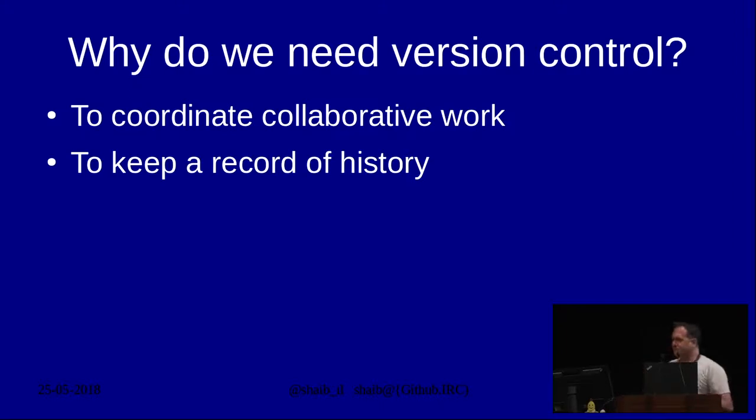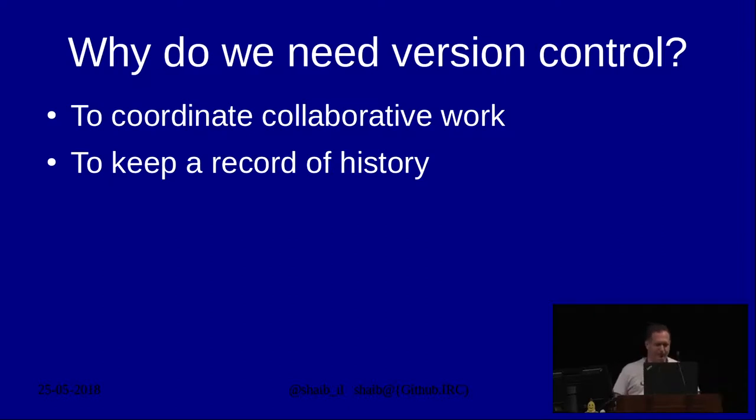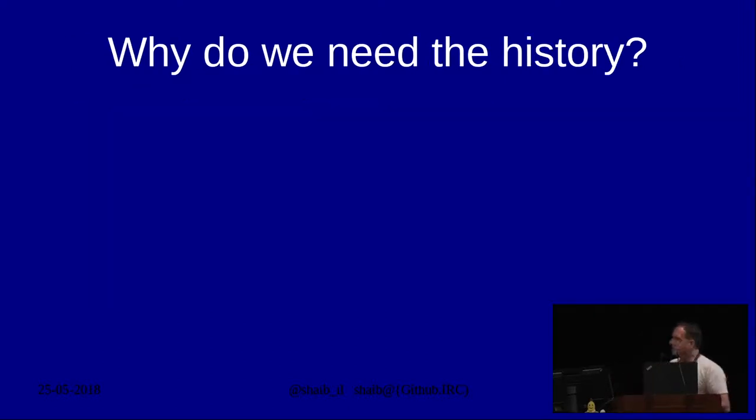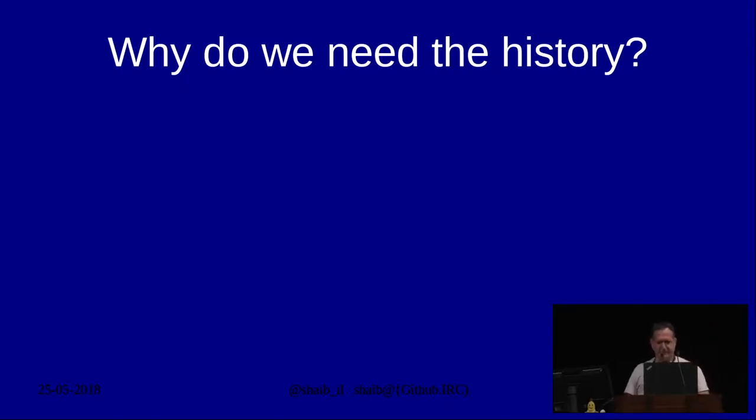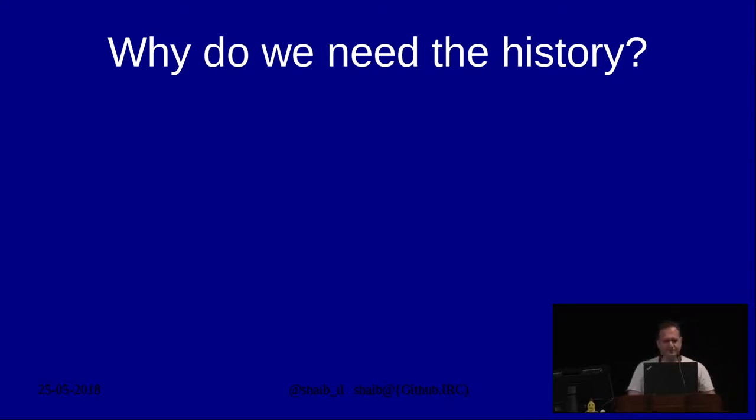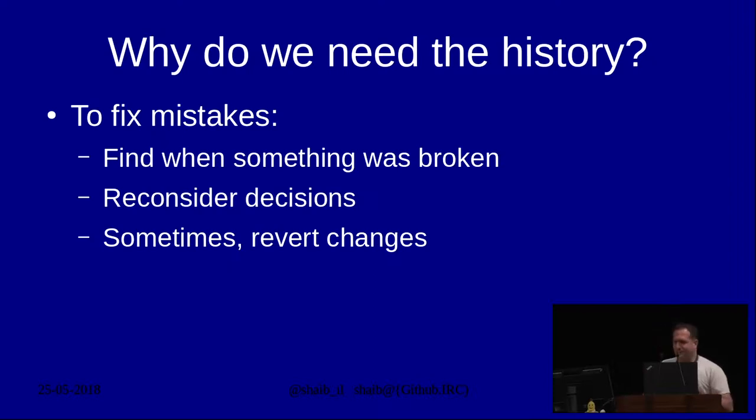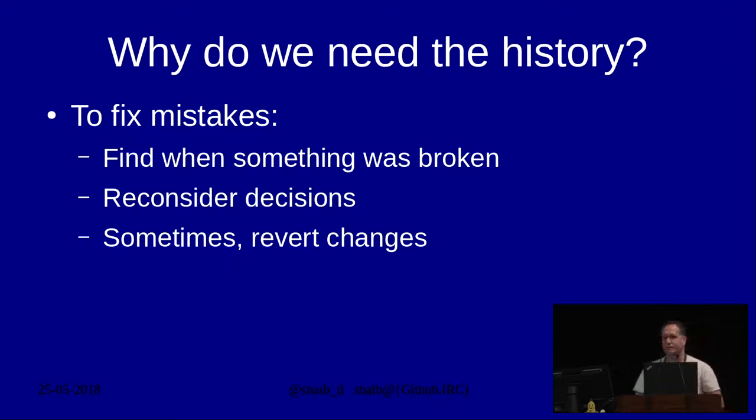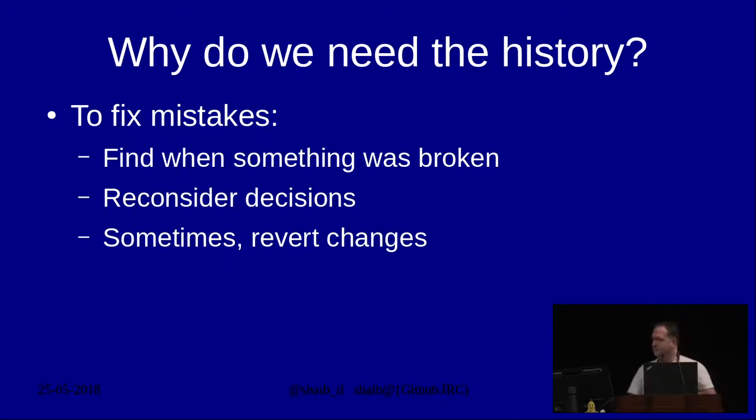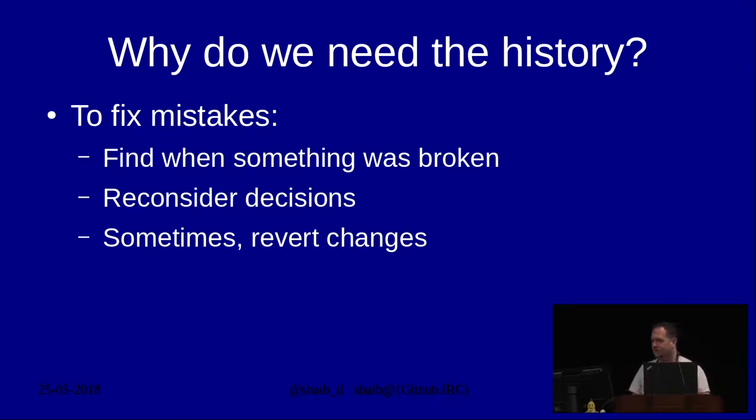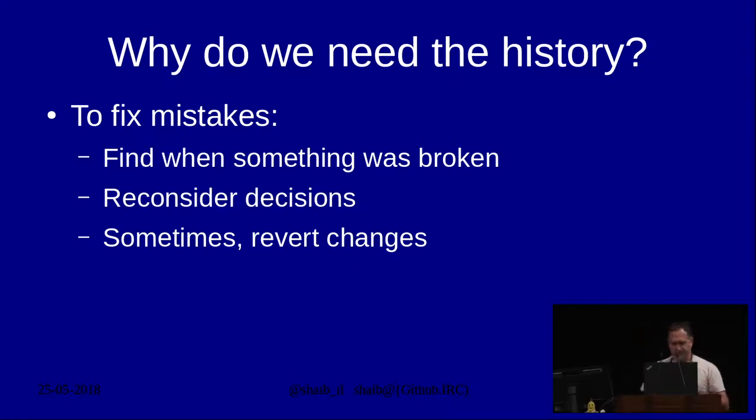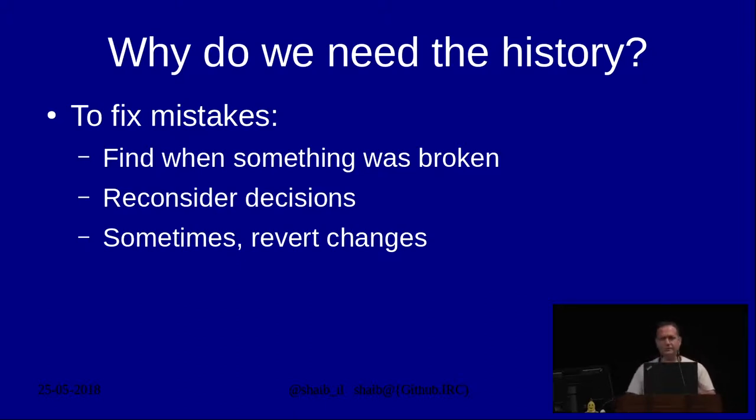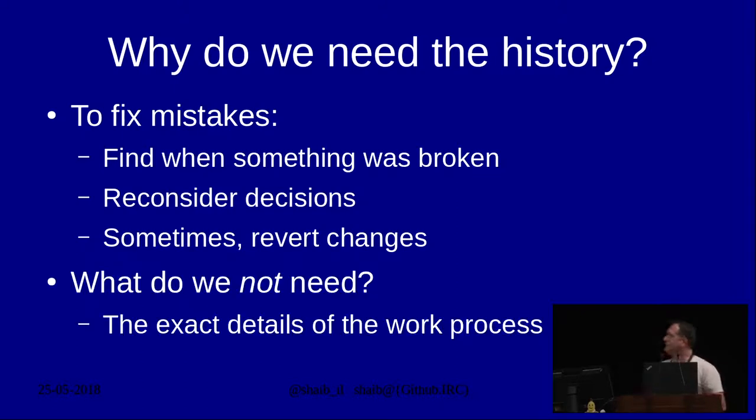I think that we use it for two main goals. One is to coordinate collaborative work so that we can work together on a common code base without stepping on each other's feet. And the other is to keep a record of history. But then this begs the question, why do we need the history? Again, this is my opinion. Basically, we need the history to fix mistakes. We need to find when something broke so we can fix it. We need to sometimes reconsider decisions because conditions or requirements have changed.